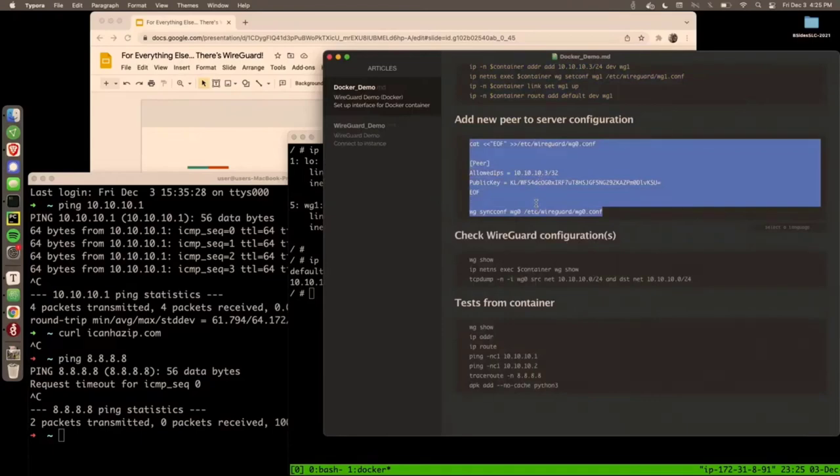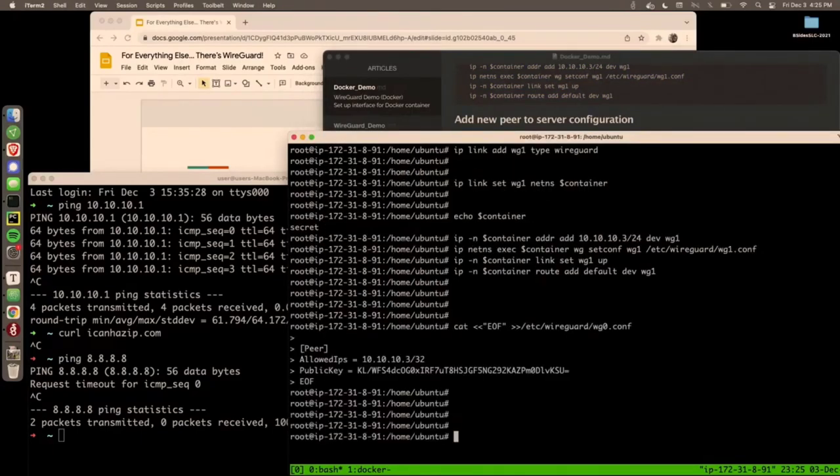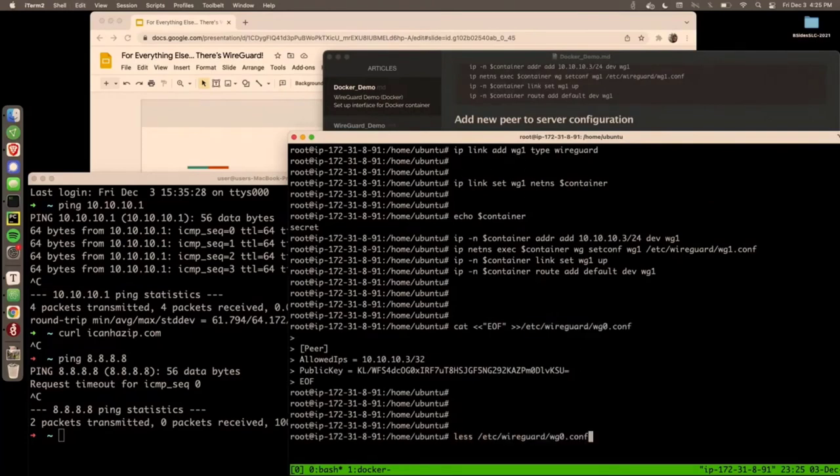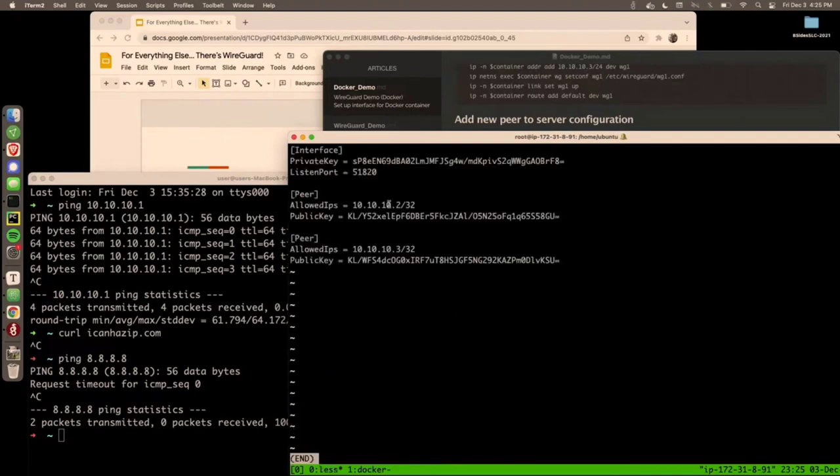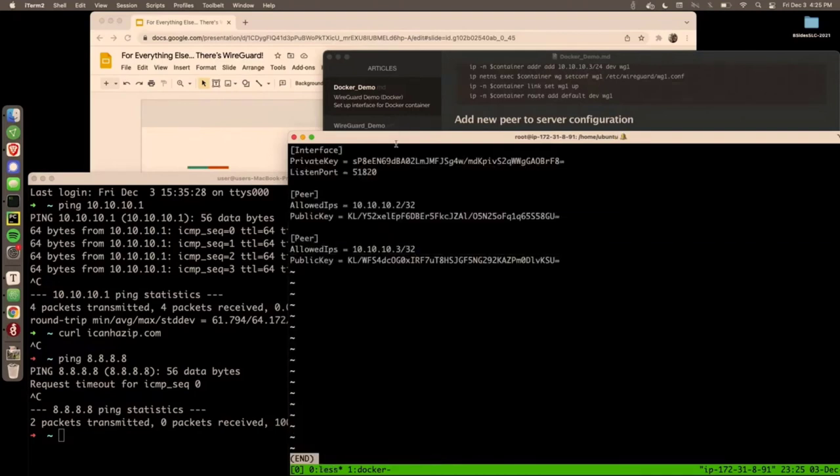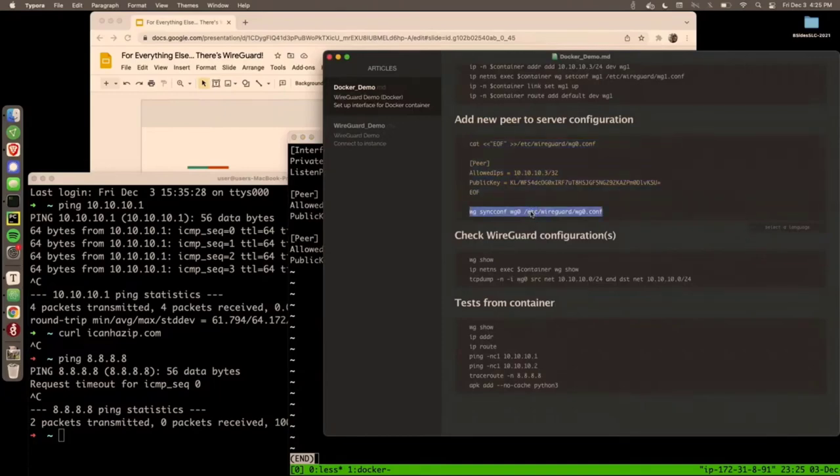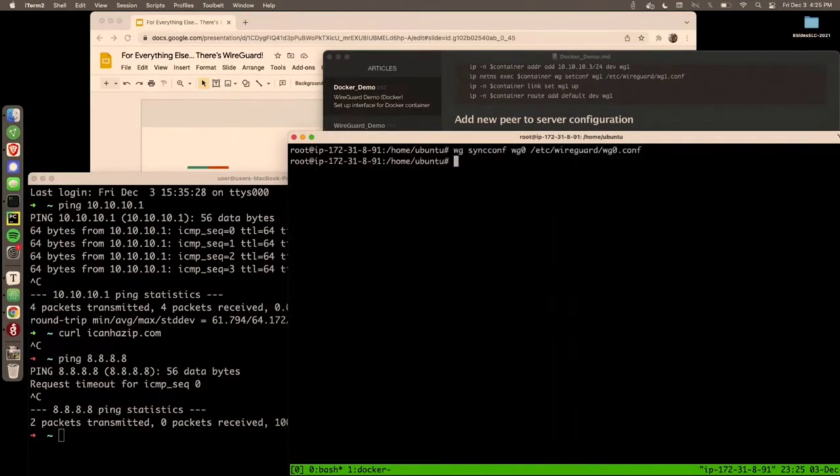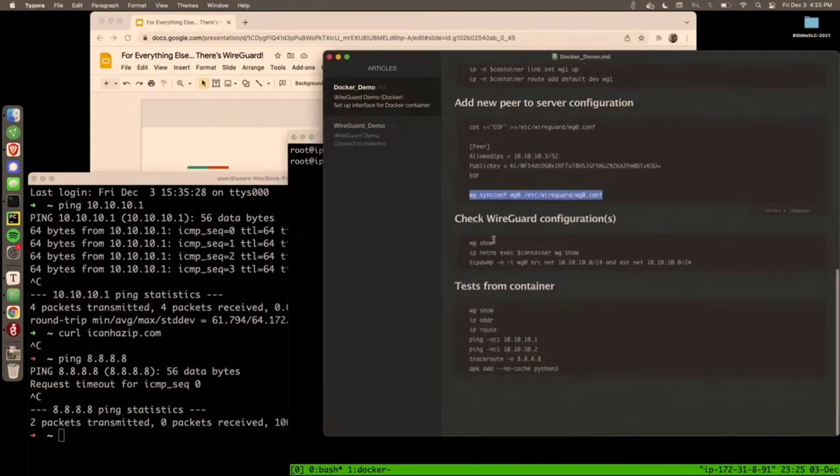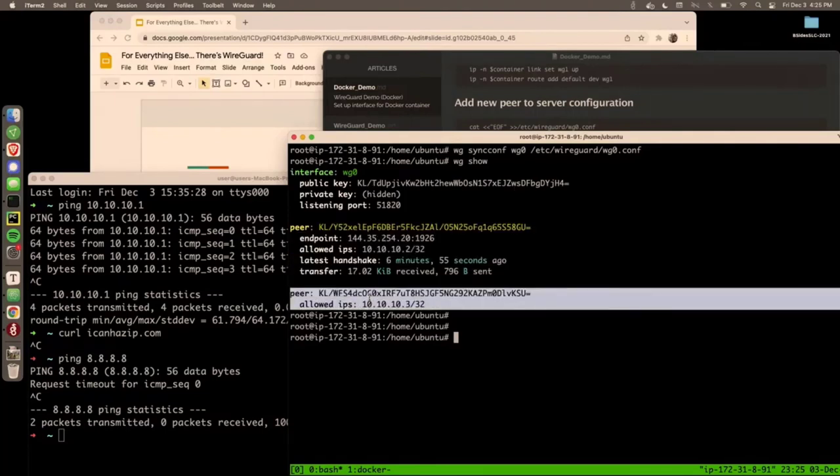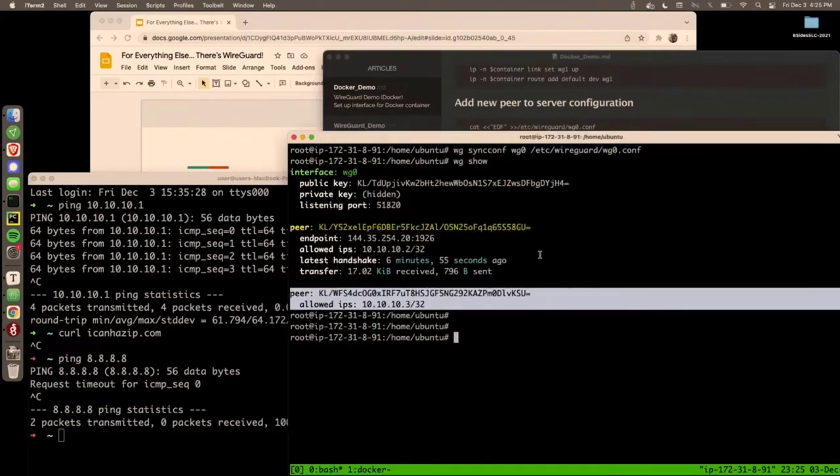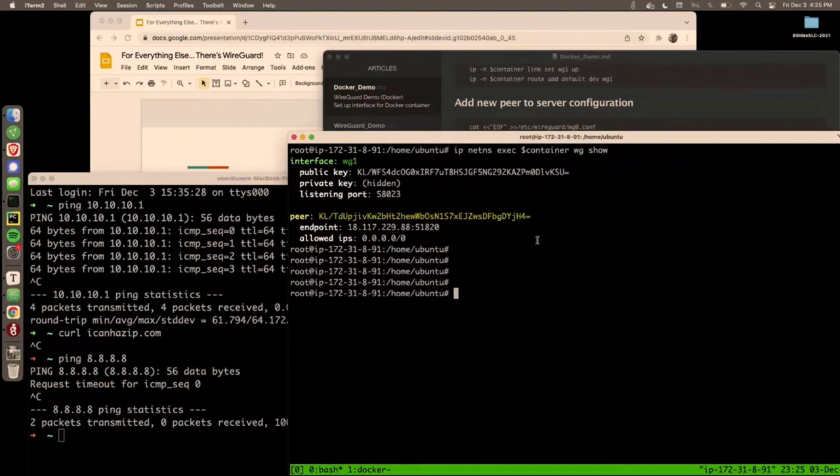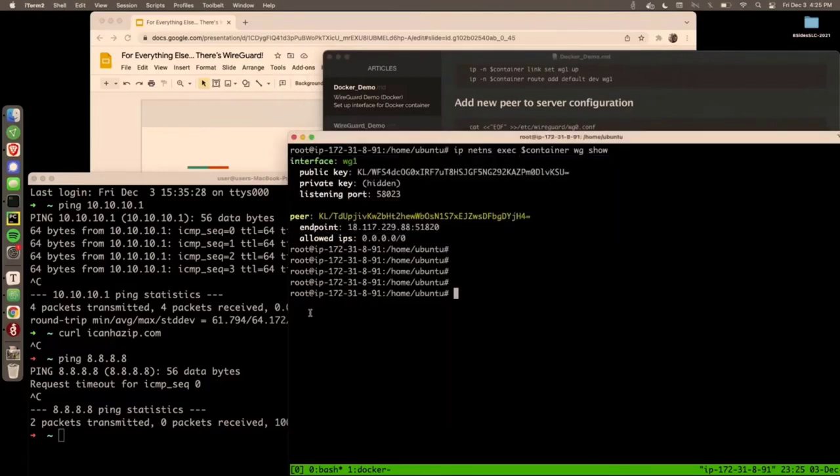All right. Now back on the server, we have a new peer, which is this container. So I'm going to go ahead and add that to its configuration file. So now the server looks like this. You have two peers, my laptop and the container, and then its own interface configuration section. And we're just going to sync that configuration. Now do wg show on the server. Two peers. This one is from the container and it hasn't had a handshake yet. Hasn't been contacted by the container. And then I showed you this, but if we look in the namespace of the container, that's the configuration.